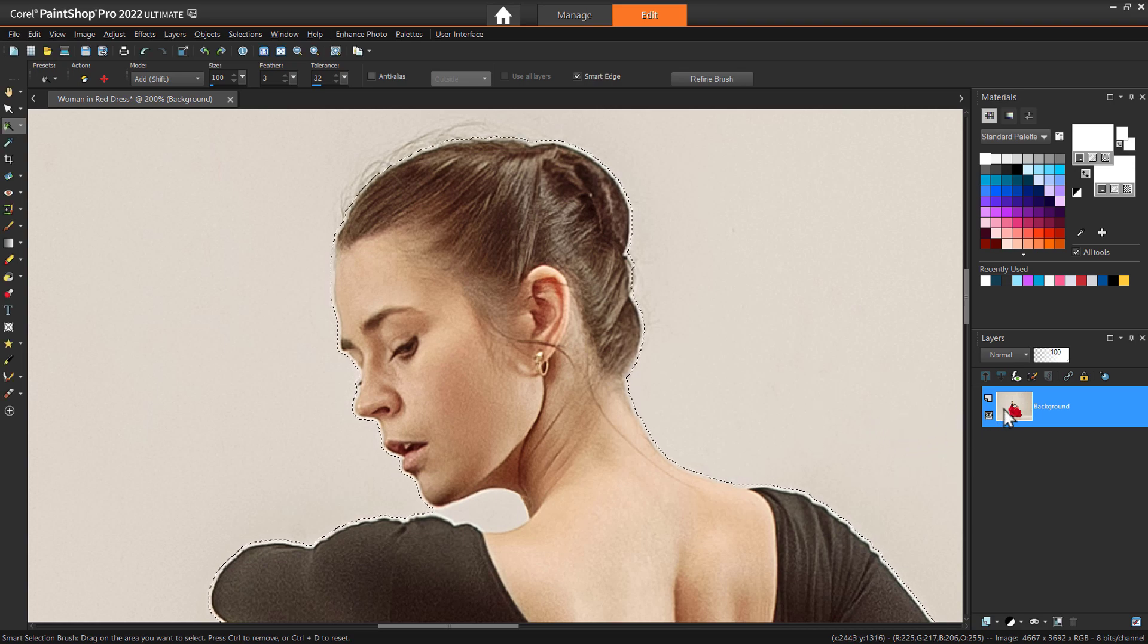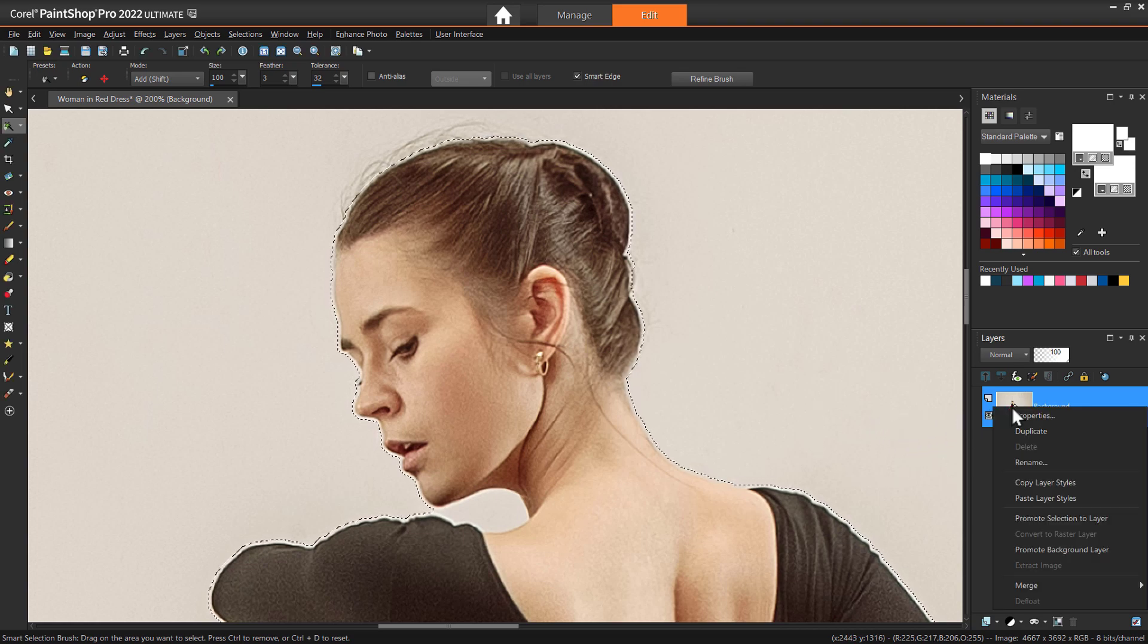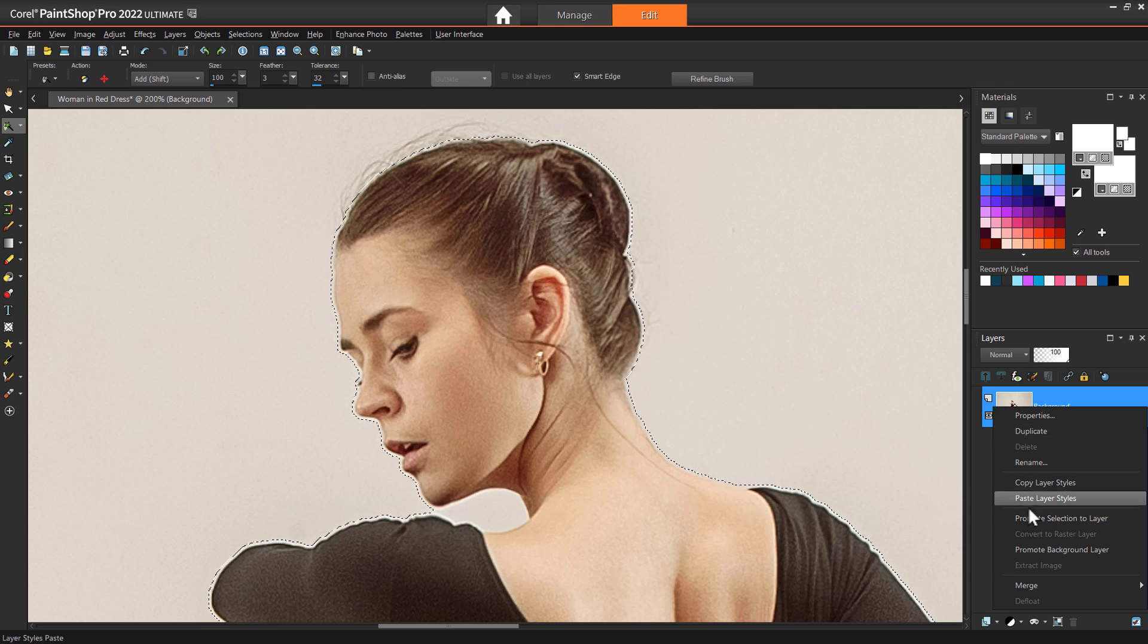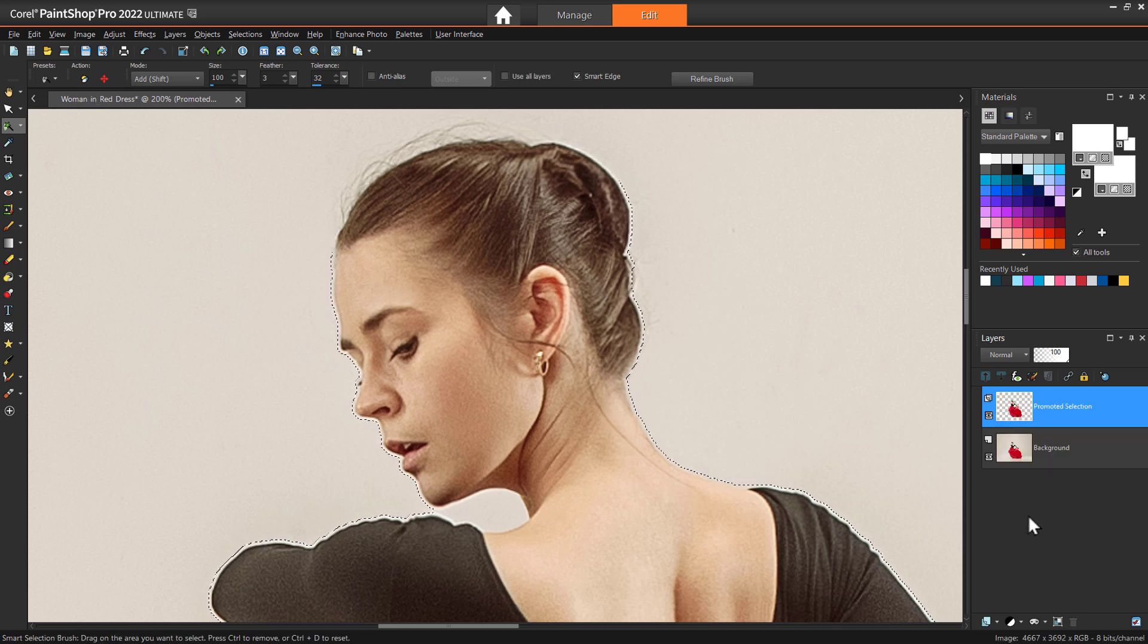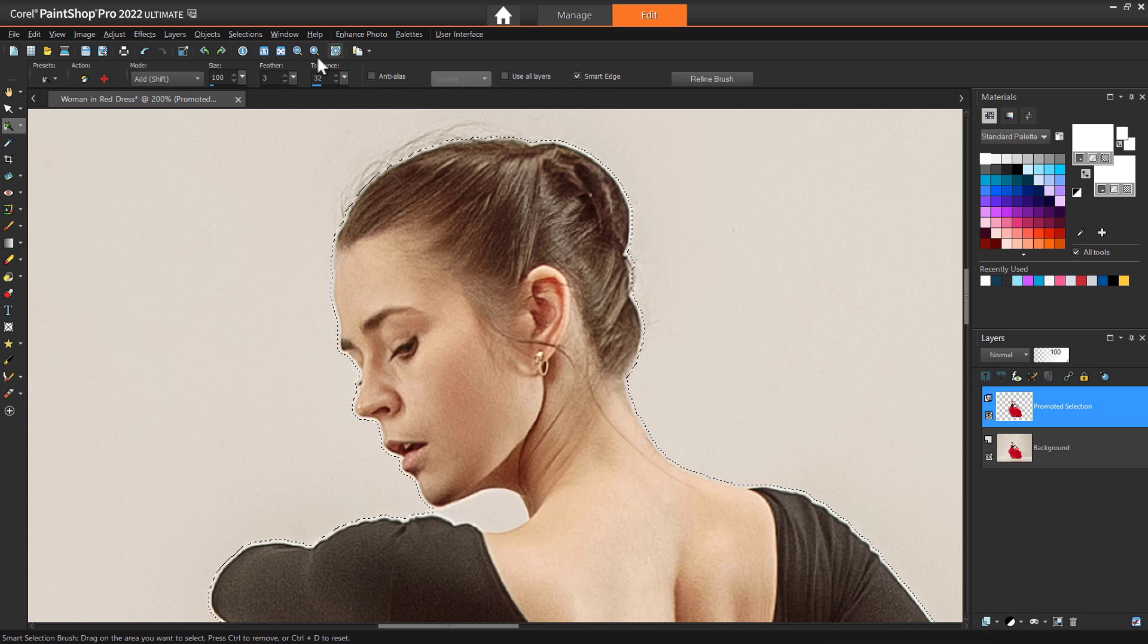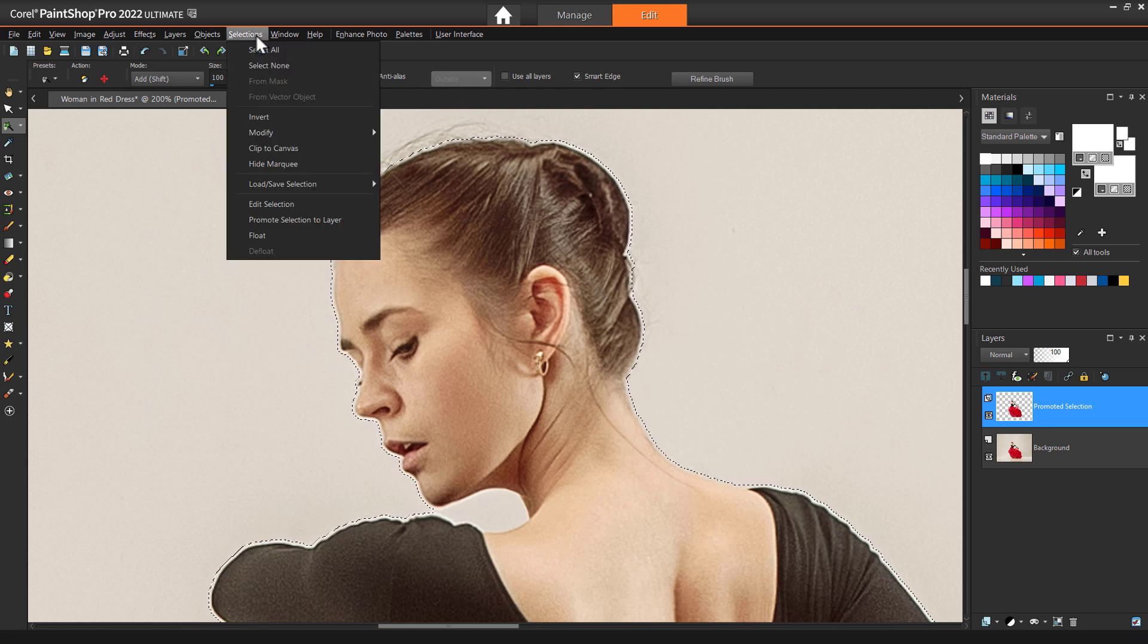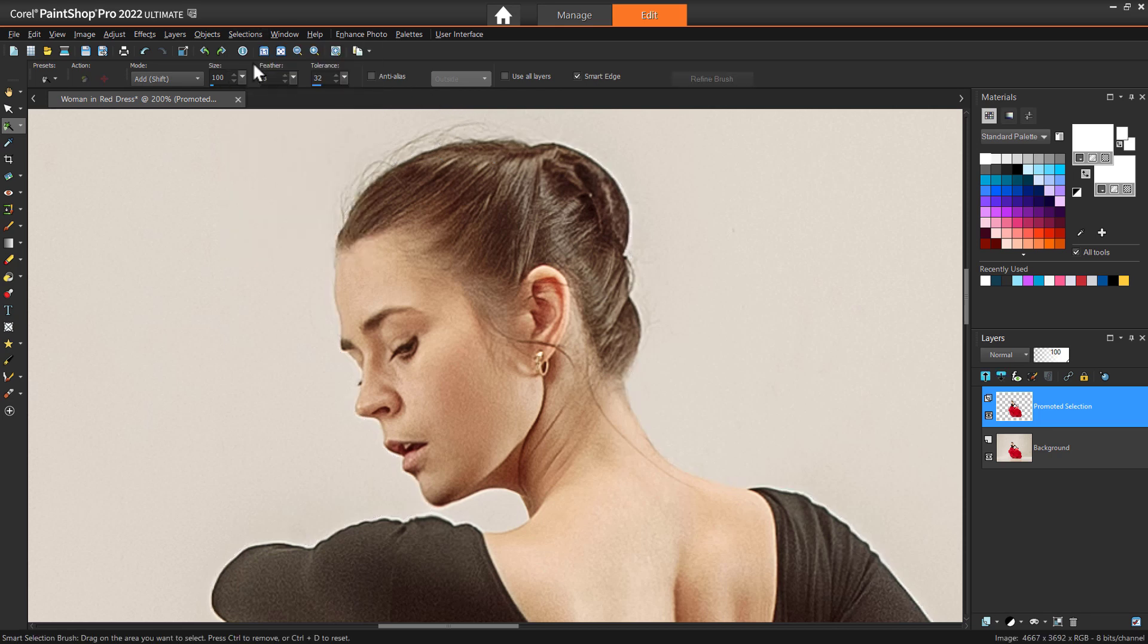Now we need to right click on the background layer in the layers palette and choose Promote Selection to Layer. Deselect your subject by going to Selections, Select None or press Ctrl plus D.